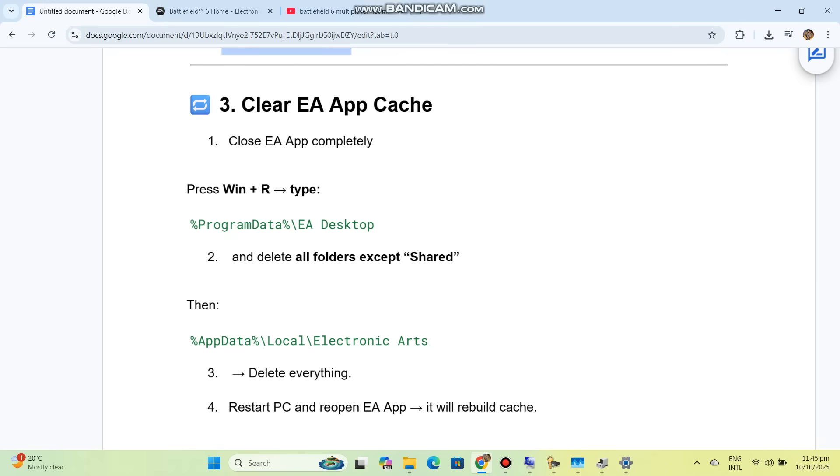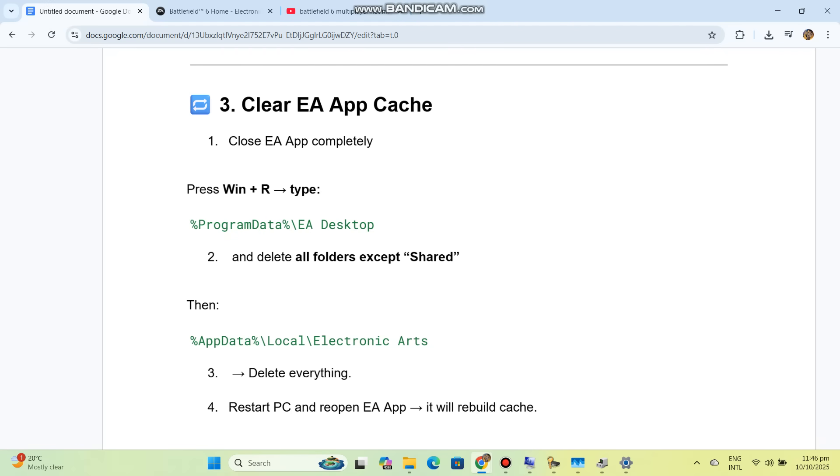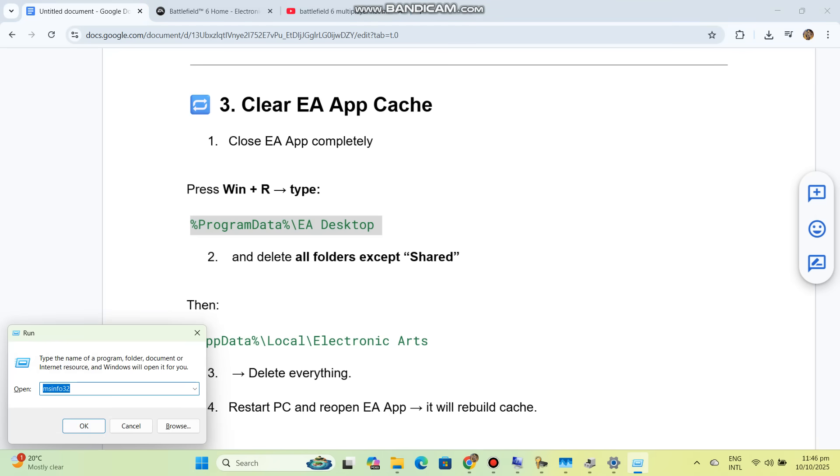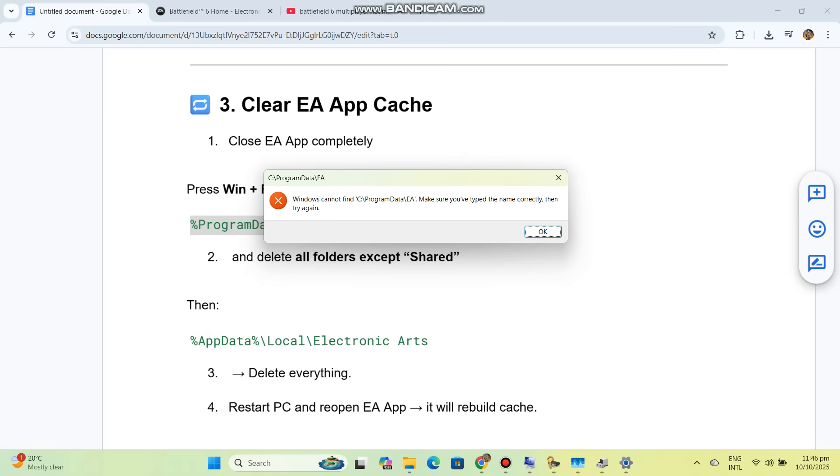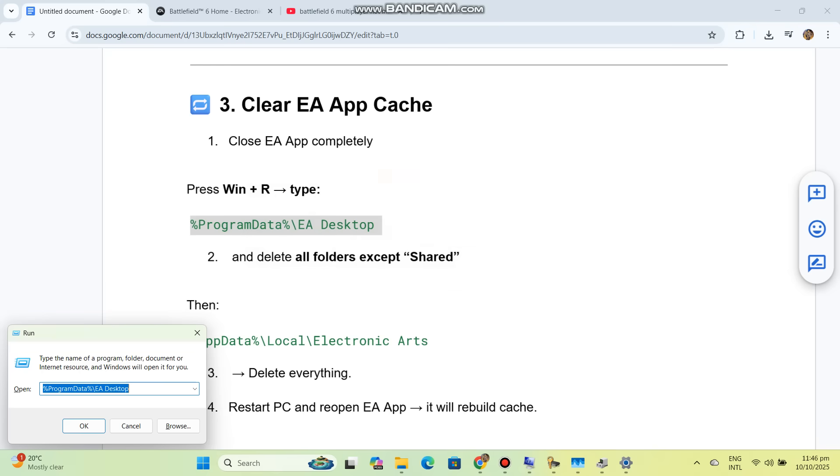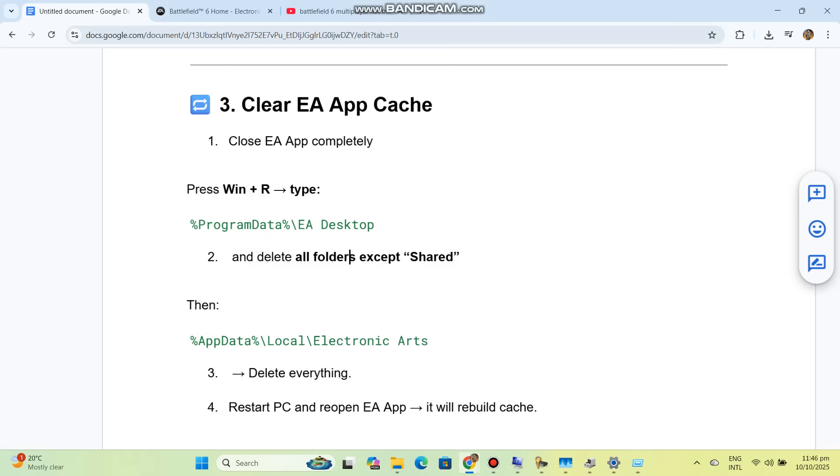Solution 3: Clear EA App cache. Close EA App completely. Press Win+R, type %ProgramData%\EA\EA Desktop, and delete all folders except Shared. Then go to AppData\Local\Electronic Arts and delete everything. Restart PC and reopen EA App. It will rebuild cache. This fixes the multiplayer not recognized bug after updates.